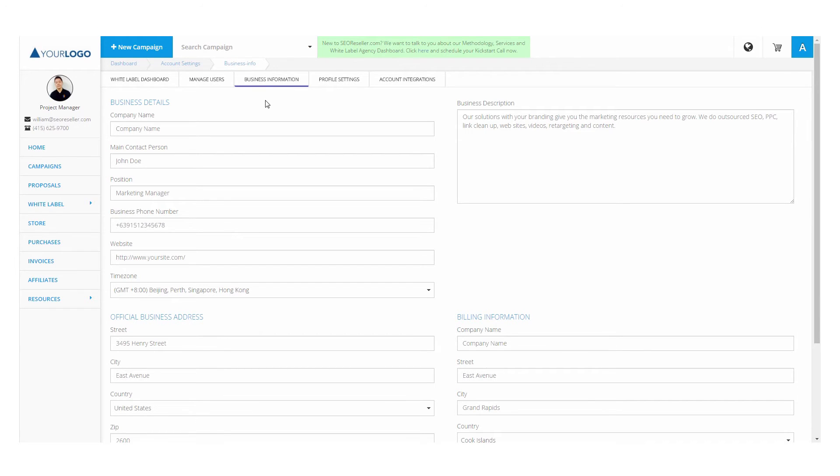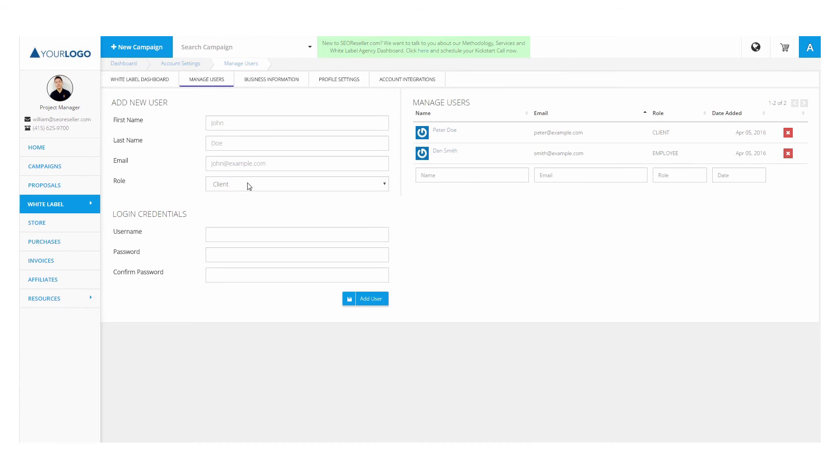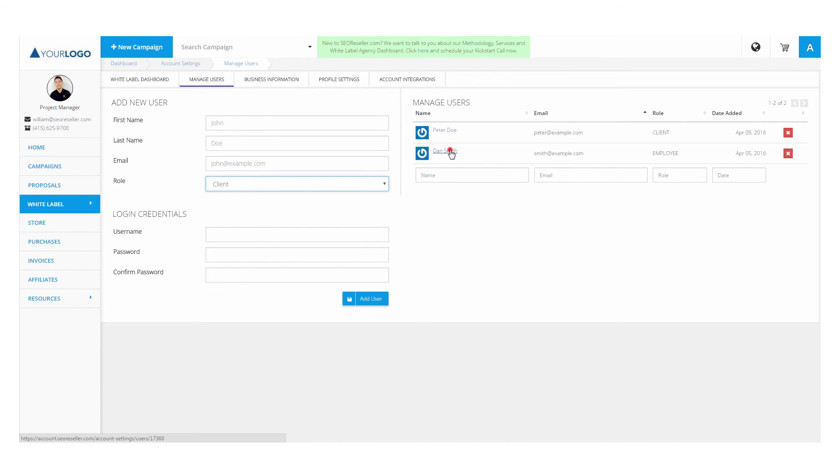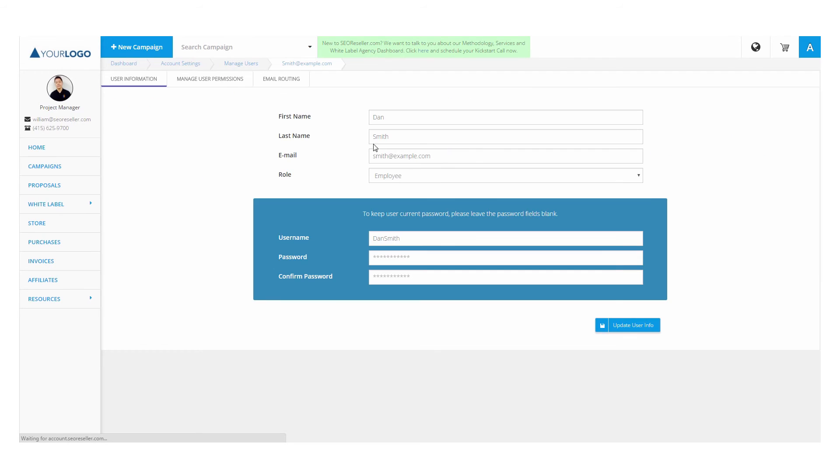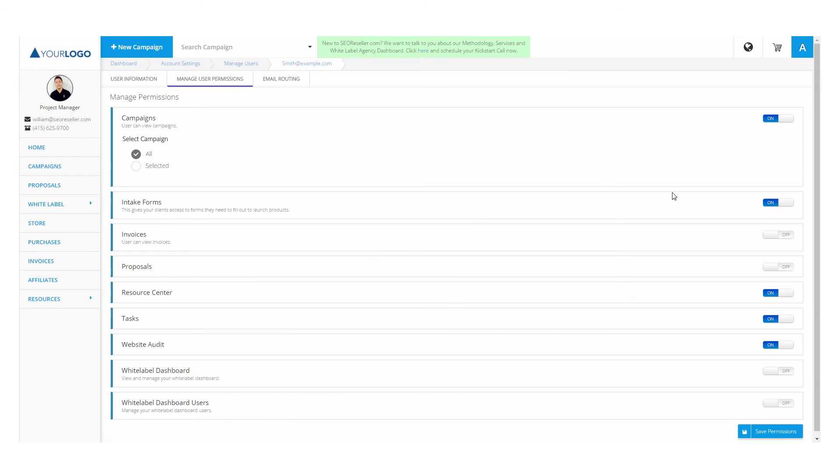The dashboard also allows you to manage users and add permissions to your employees and clients. Limit and allow the dashboard sections and campaigns you want each of your users to view, based on their assigned user level.